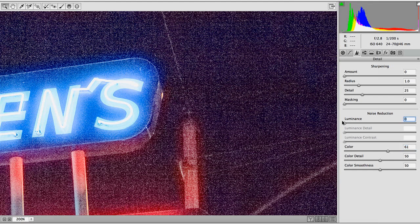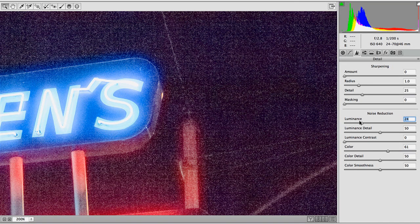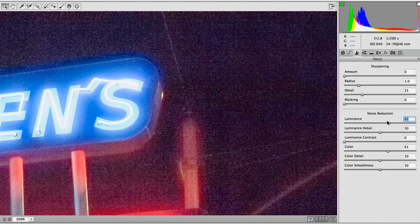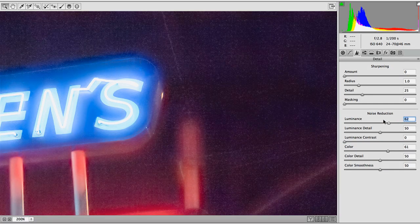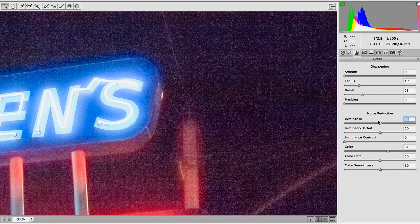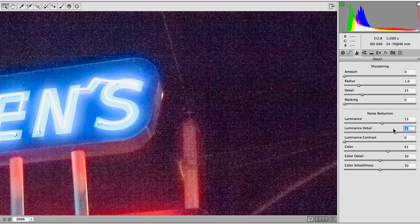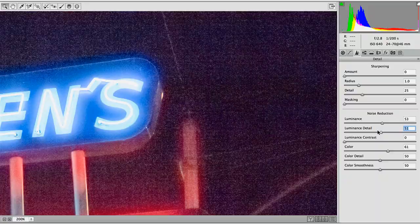Now with the luminance noise, you need to be a little bit more careful. Because you can get rid of it, but if you're going to get rid of all of it, the image is going to start to look a bit like a painting. So I'd go somewhere in between — move your detail slider to get more or less. Let me show you one last trick with this.